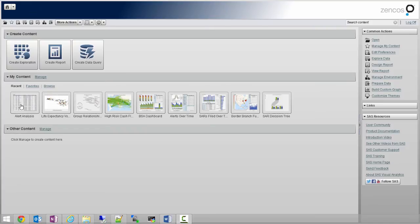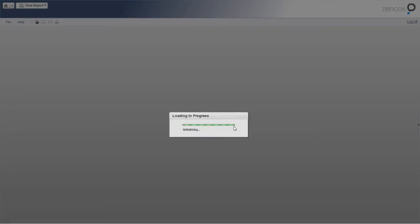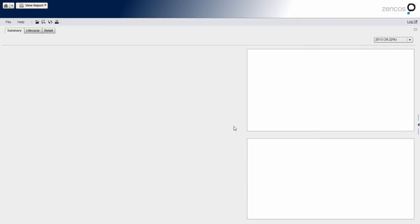So here we are at SAS Visual Analytics. I'm going to open up the report. And I'll do a quick demonstration of how it works, and then I'll edit the report and show you how some of the magic works behind the scenes.